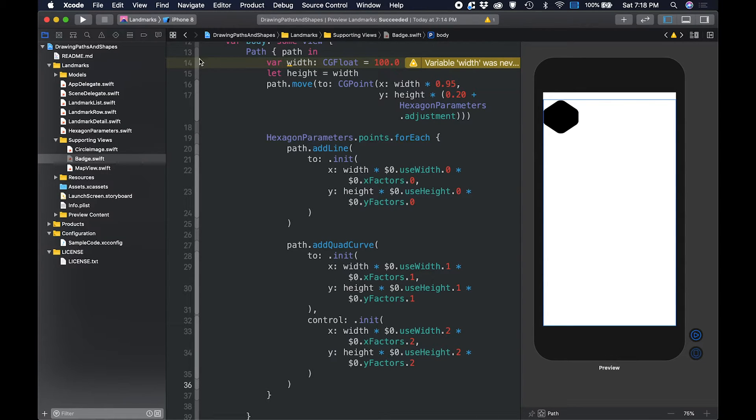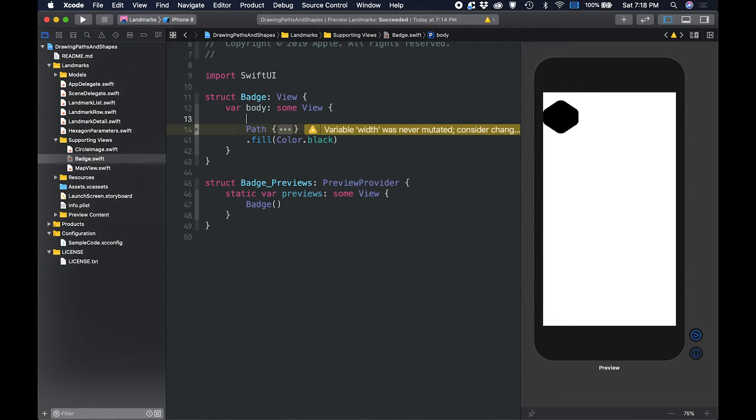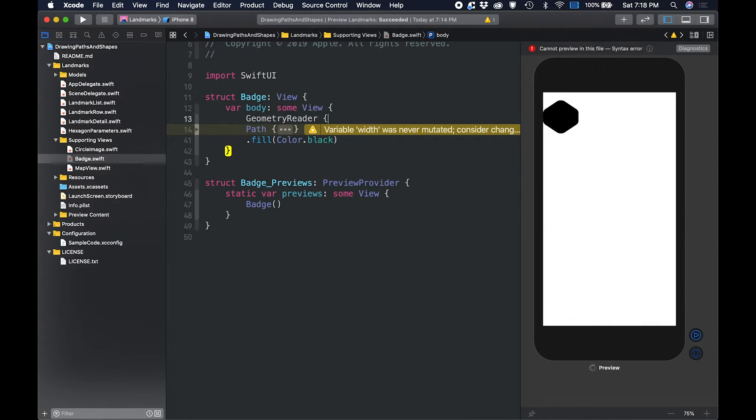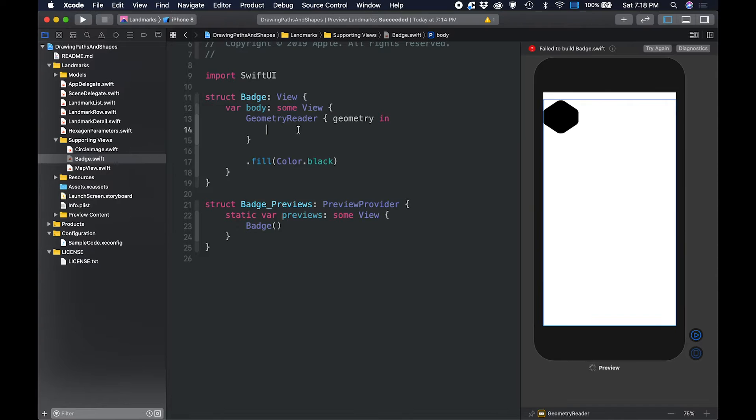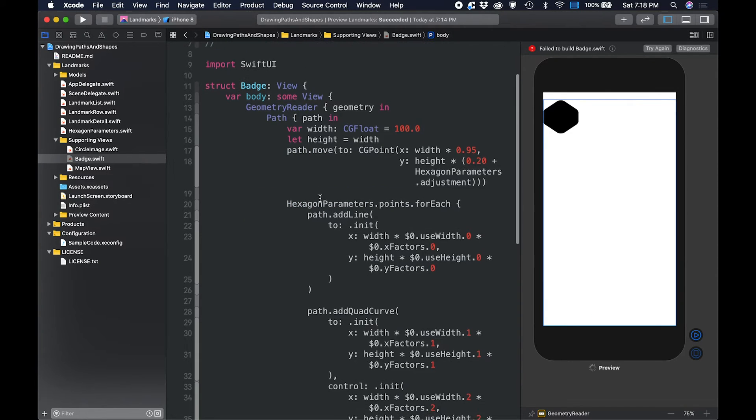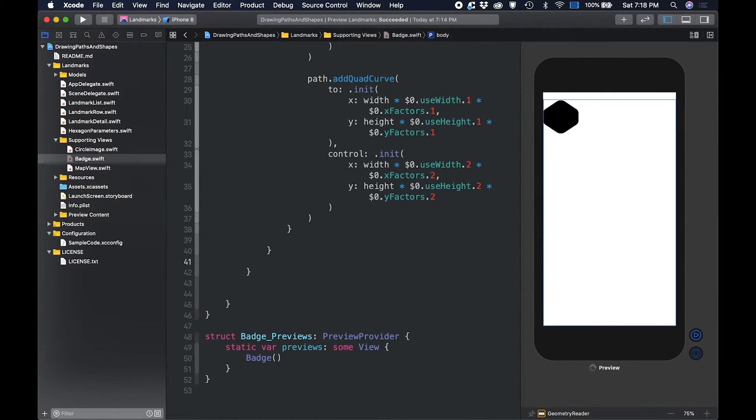Then, we will wrap the badge path in a geometry reader, so the badge can use the size of its containing view which defines the size instead of hard coding the value of 100.